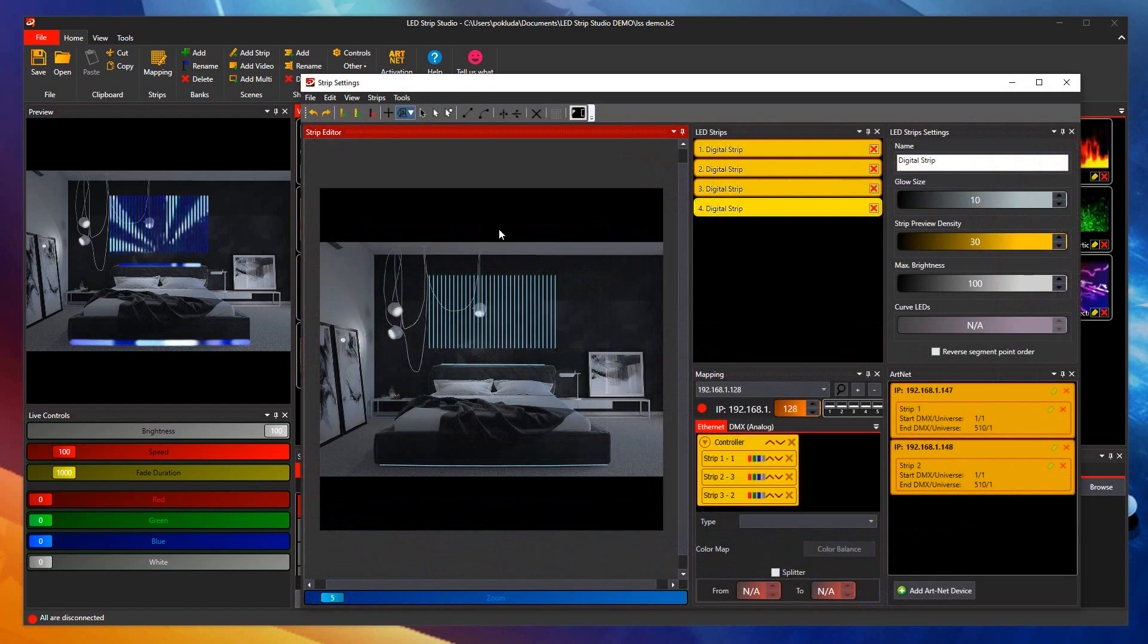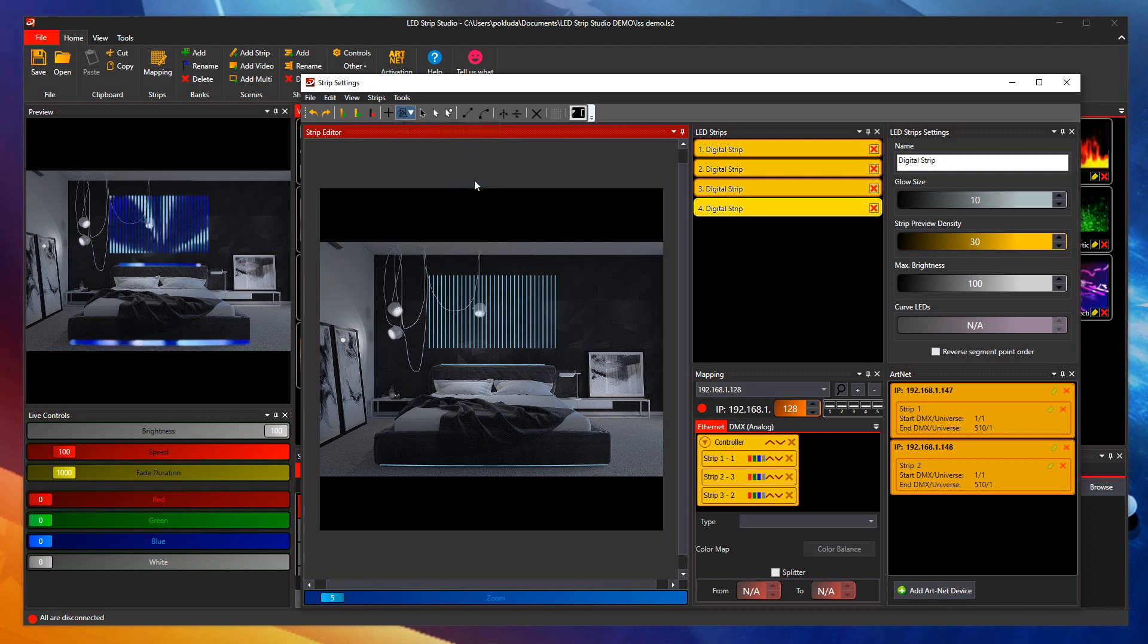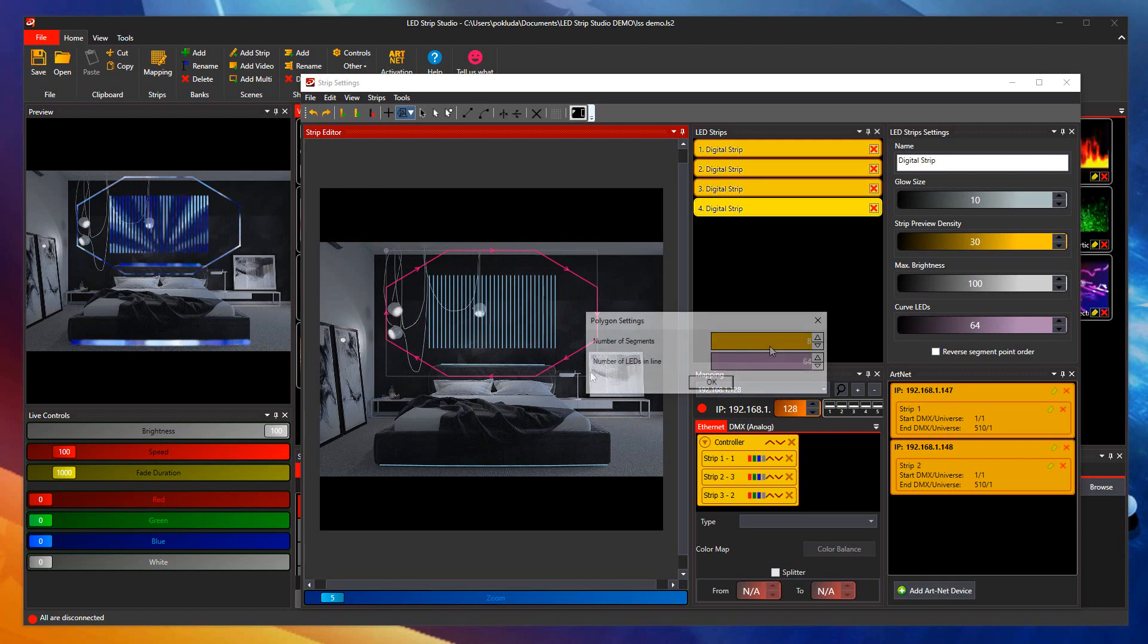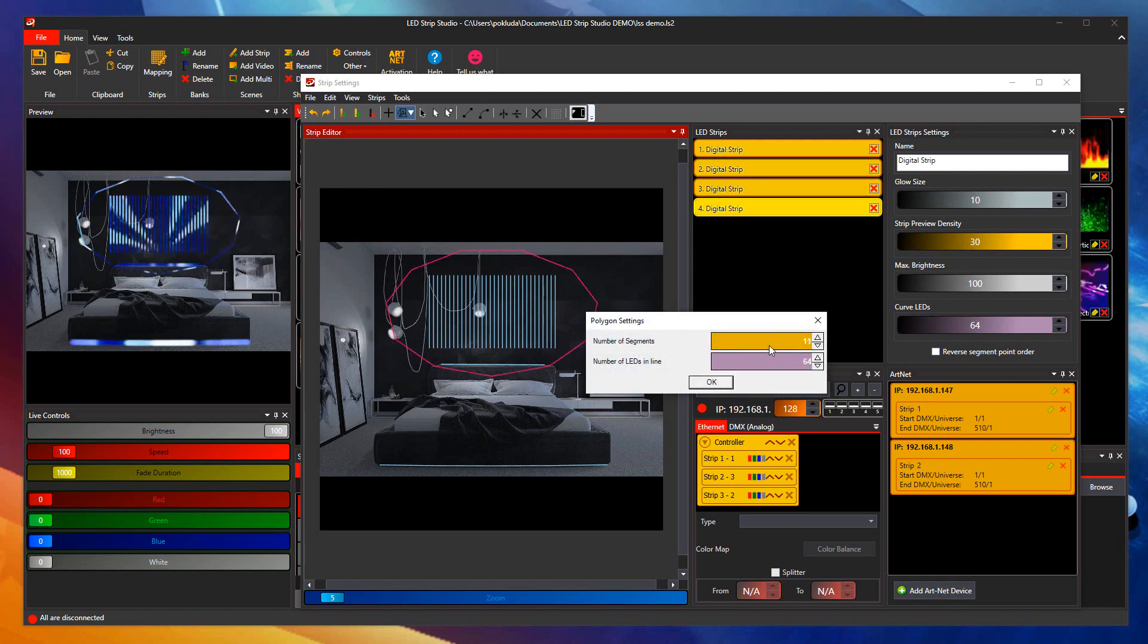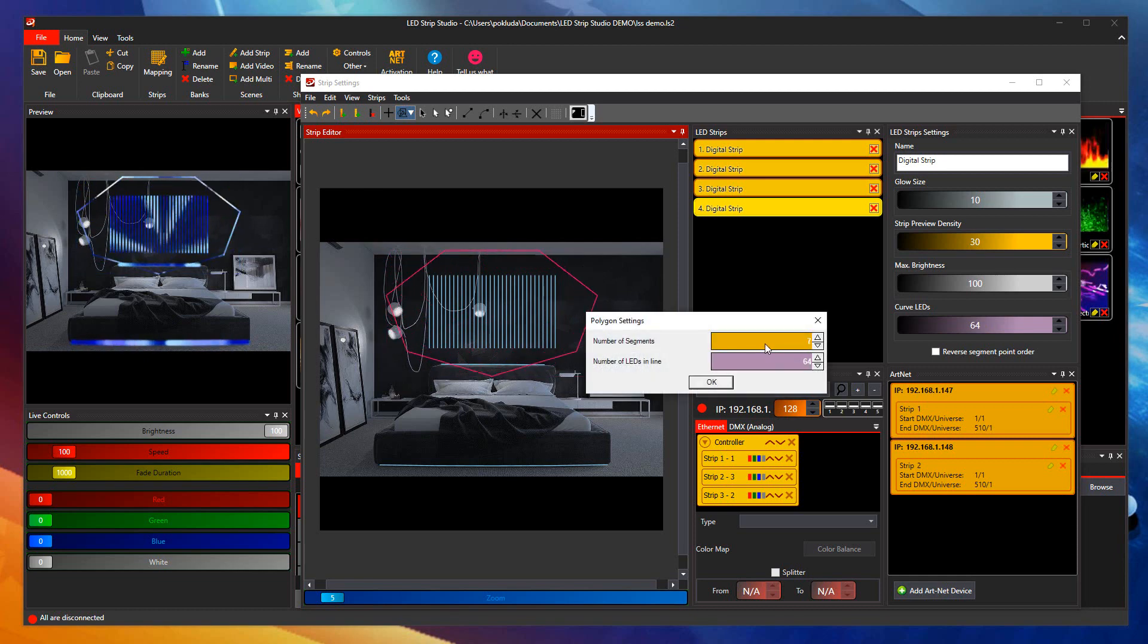We have added a new Mapping tool in the latest version too: Polygon. This allows you to create a polygon with any number of sides and any number of pixel points per side. This tool is great to draw triangles or your favorite hexagons.